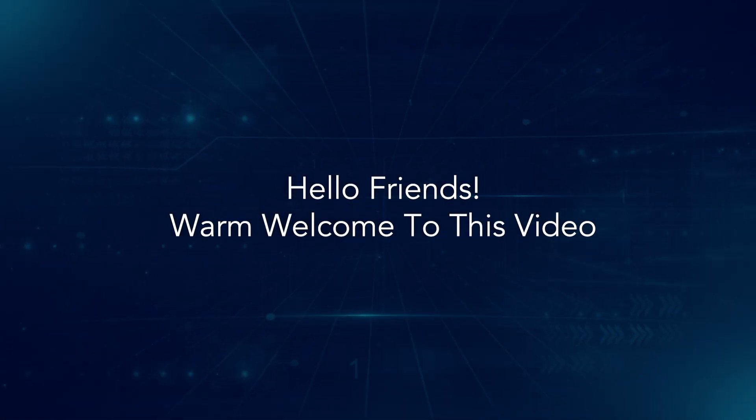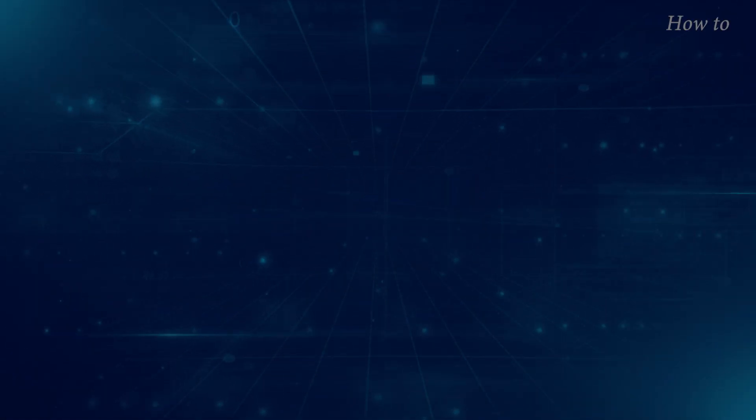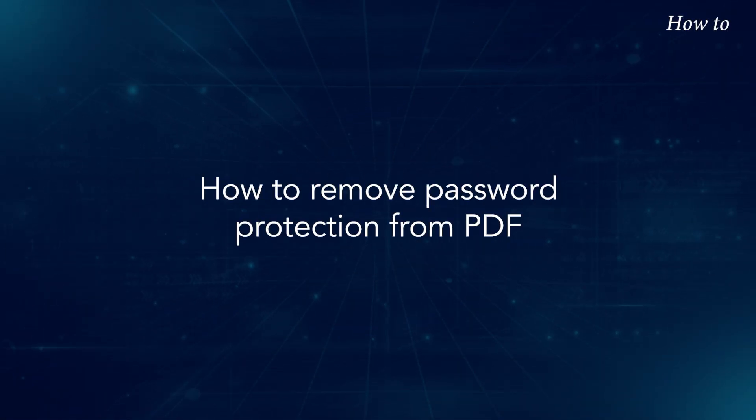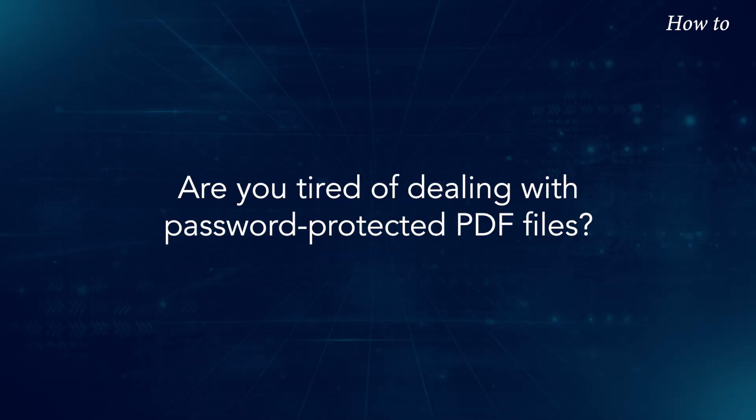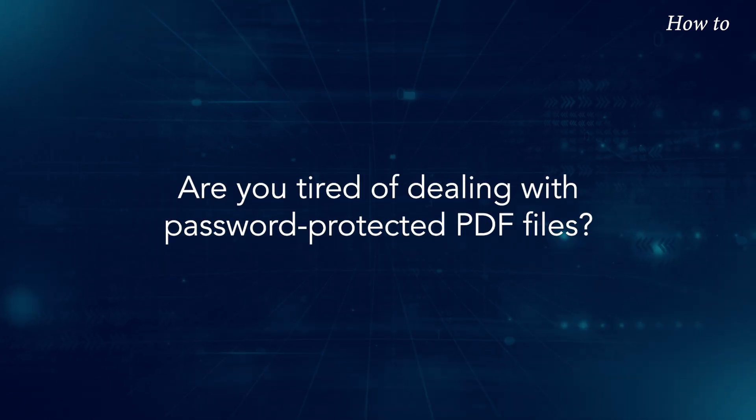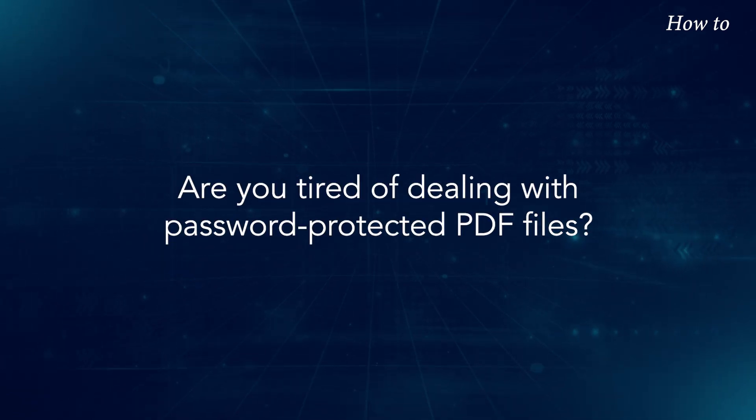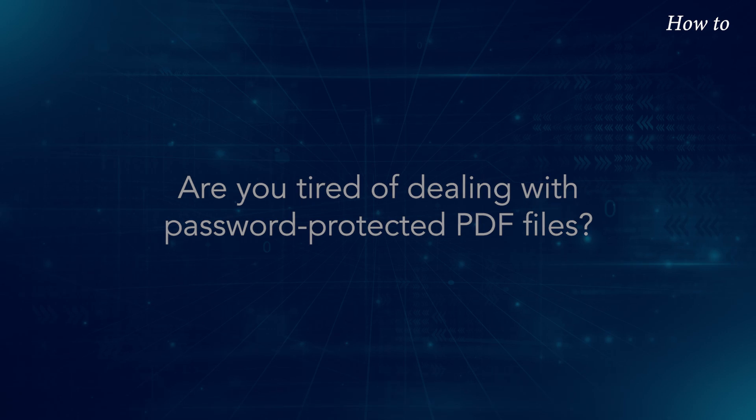Hello friends! Warm welcome to this video. How to remove password protection from PDF. Are you tired of dealing with password-protected PDF files?